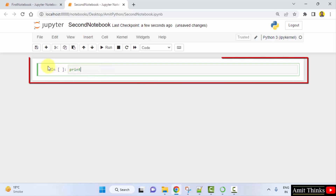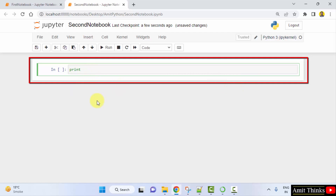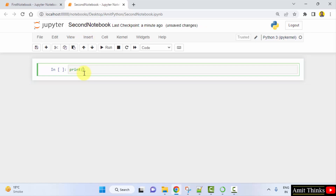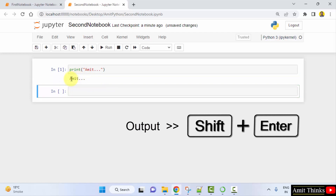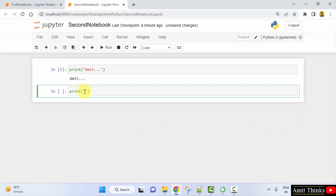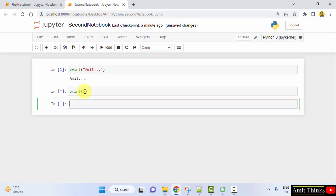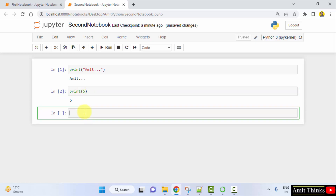Before beginning — this is a cell. I'll be adding code in a cell. You can add different cells in a single notebook. I'll add 'Amit' here and press Shift+Enter to get the output. This is the output of a cell. Now I'll print a number, press Shift+Enter — we printed it.